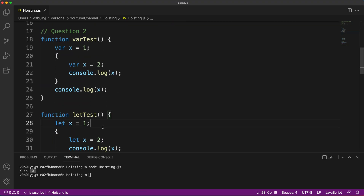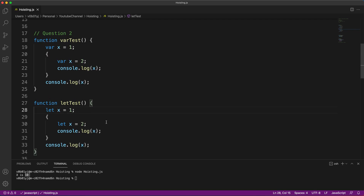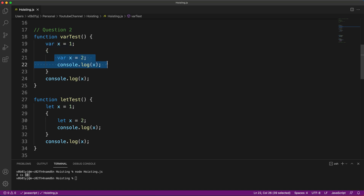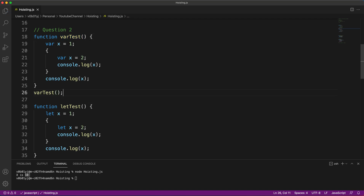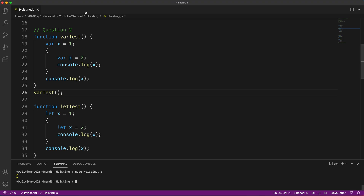Question number two is almost the same as question one — I intentionally took this example so you think in the same direction. We have created two functions: 'varTest' and 'letTest'. In 'varTest', we create a variable with the 'var' keyword, update the value on lines 21 and 22, then print x. Let me call 'varTest' first — most of you should be able to answer this. We are getting the value printed twice as two.